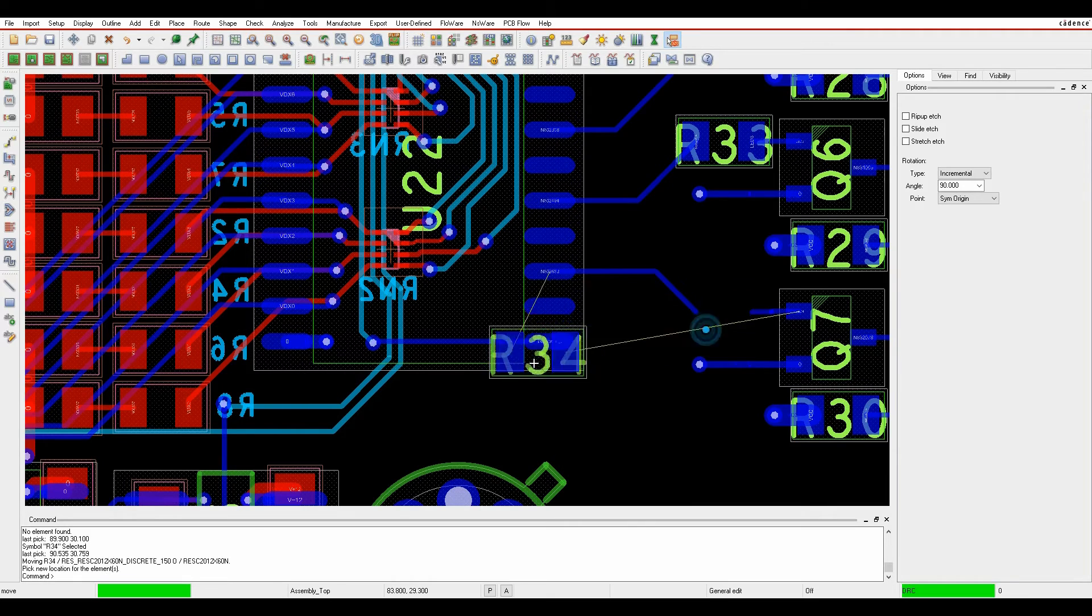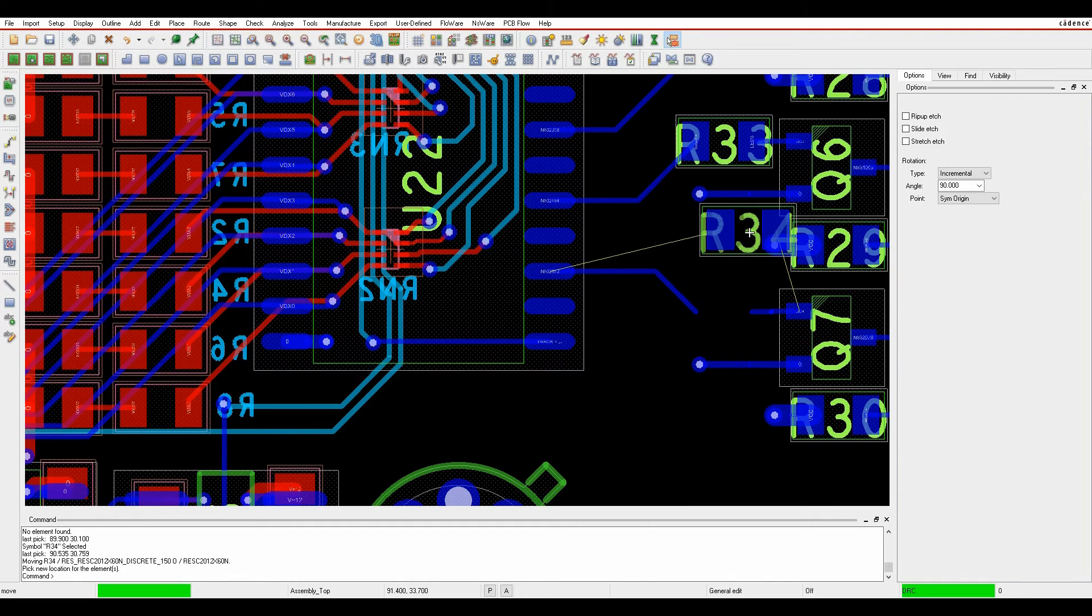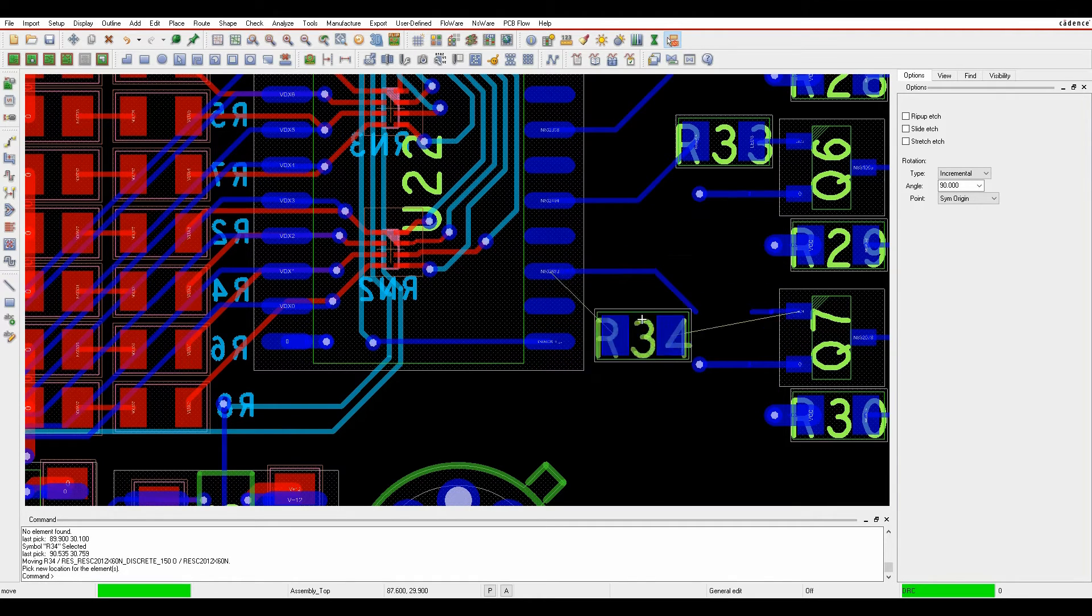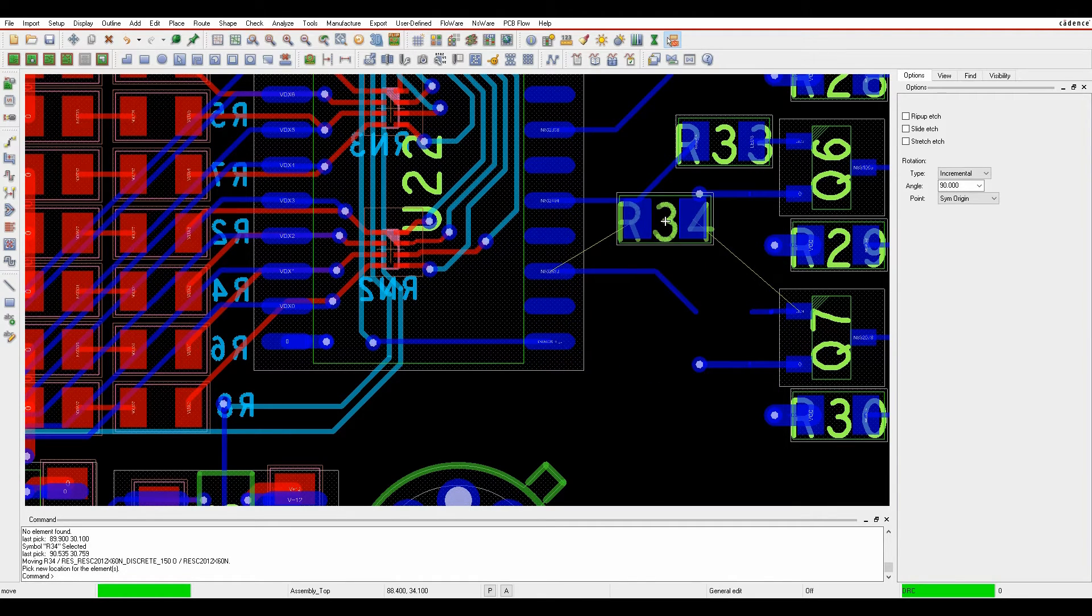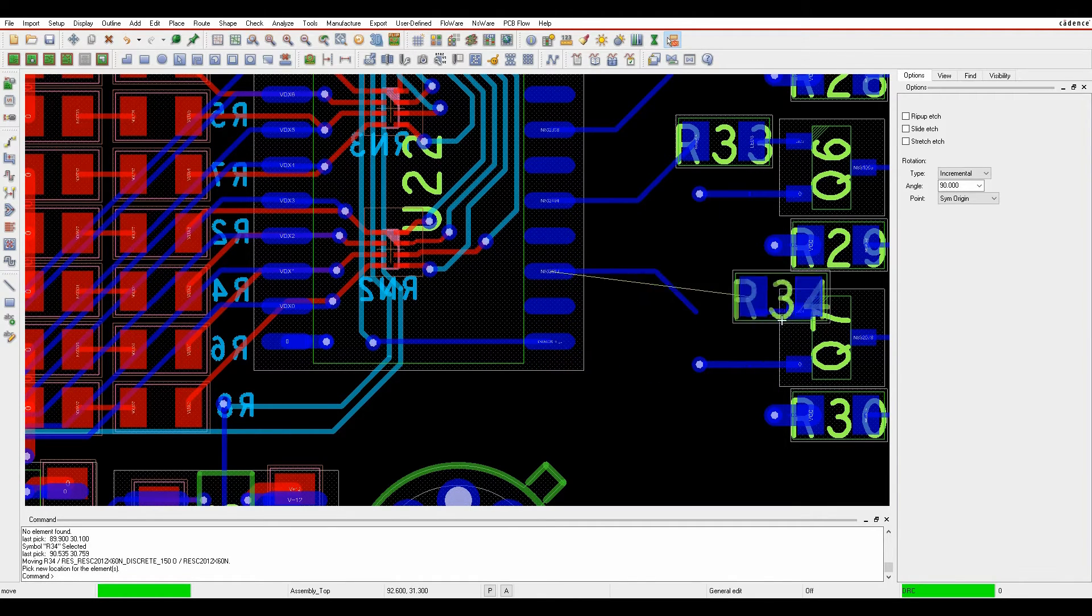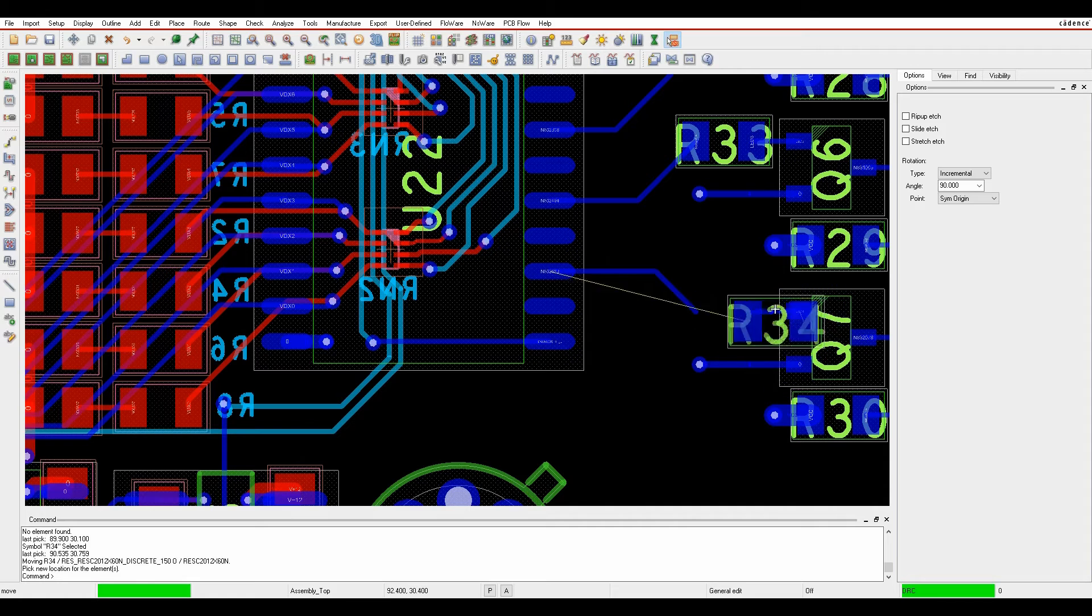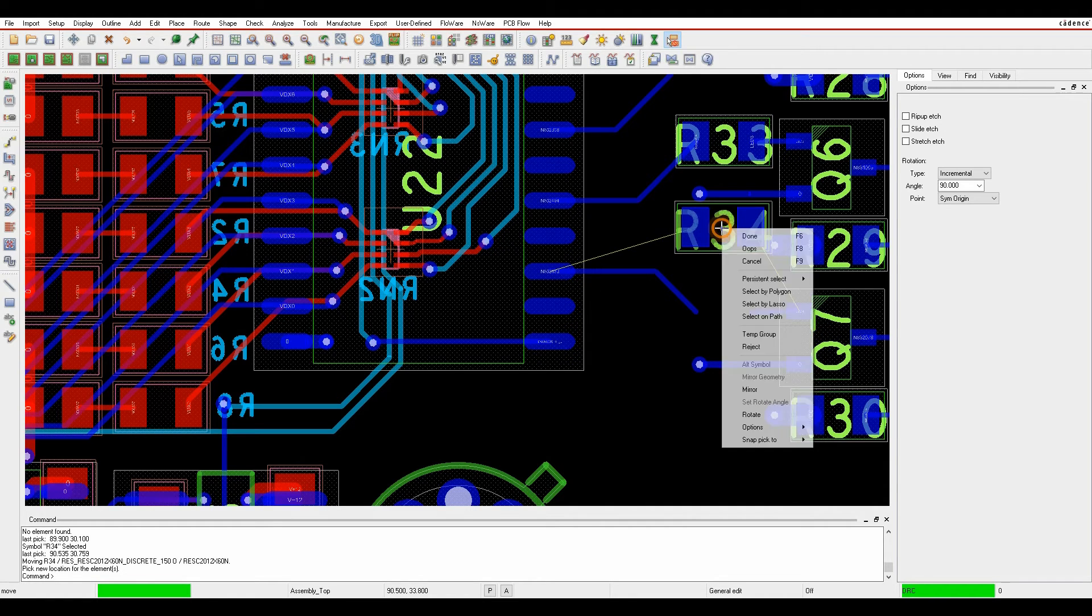So if I pick a part and start to move with nothing selected, it's literally just going to rip everything up, moves the component, leaves the tracks where they are.